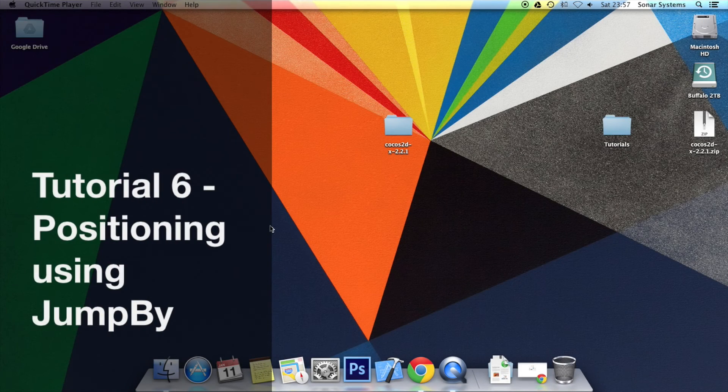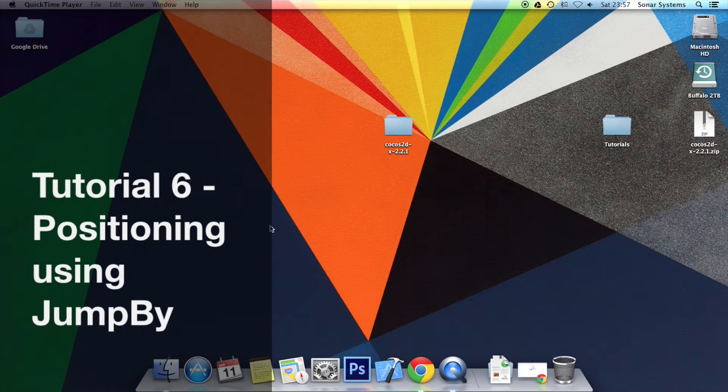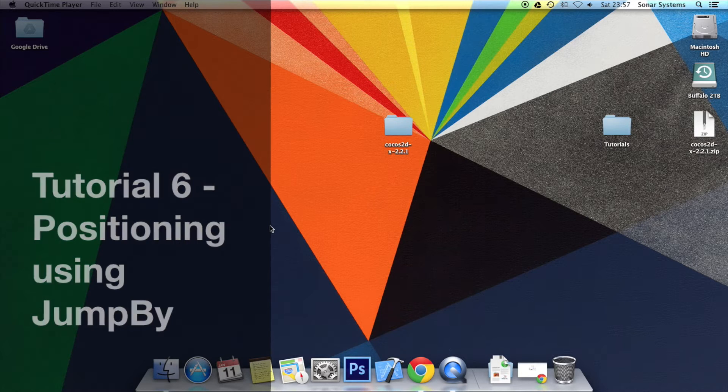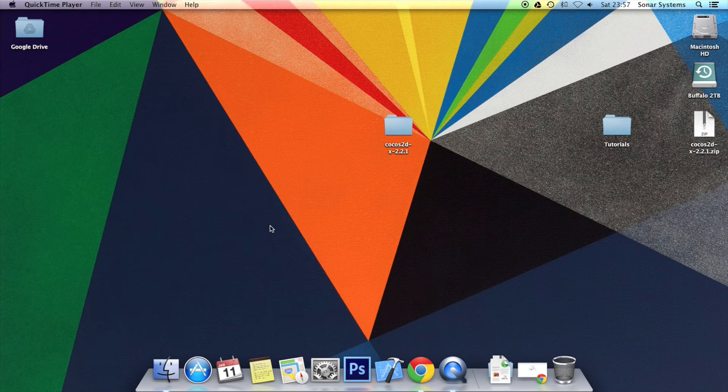Hello, welcome to the 6th tutorial in the Cocos2D-X JavaScript tutorial series. In this tutorial we're going to look at positioning using the jump by method.